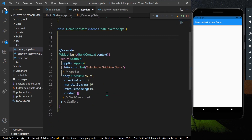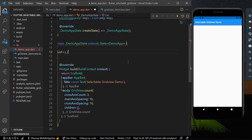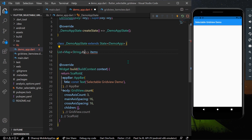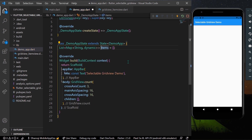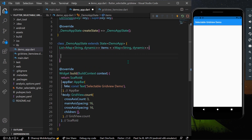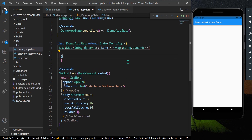Let's first create a list called items. It will be of type List of Map<String, dynamic>. This list will hold the title and the color that we'll use for each GridViewItemView container.